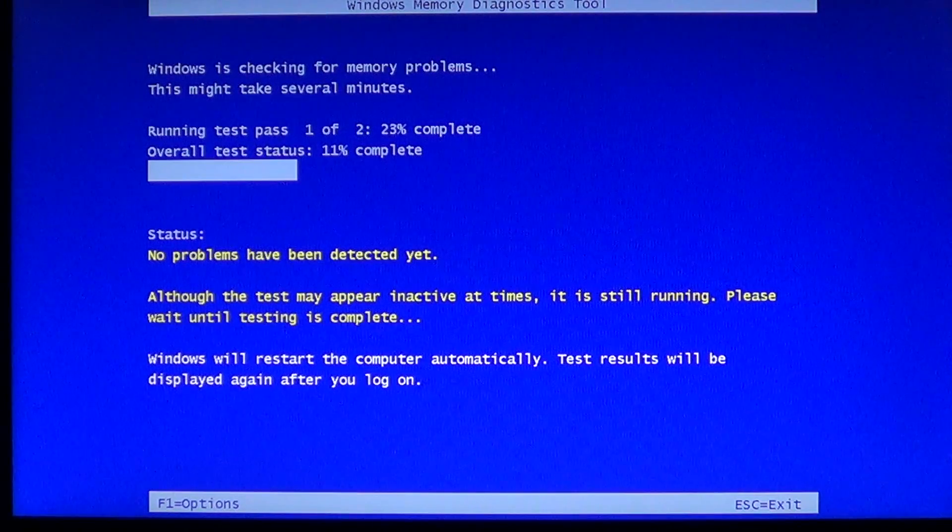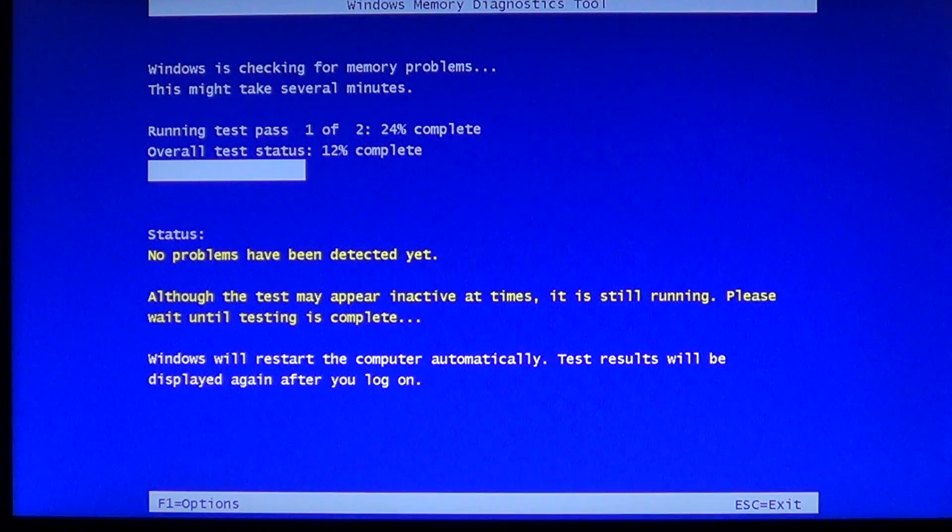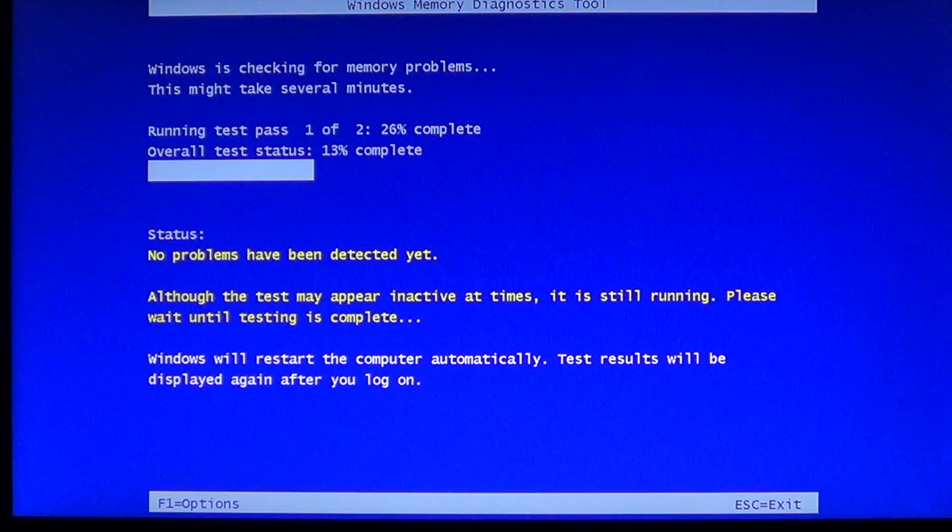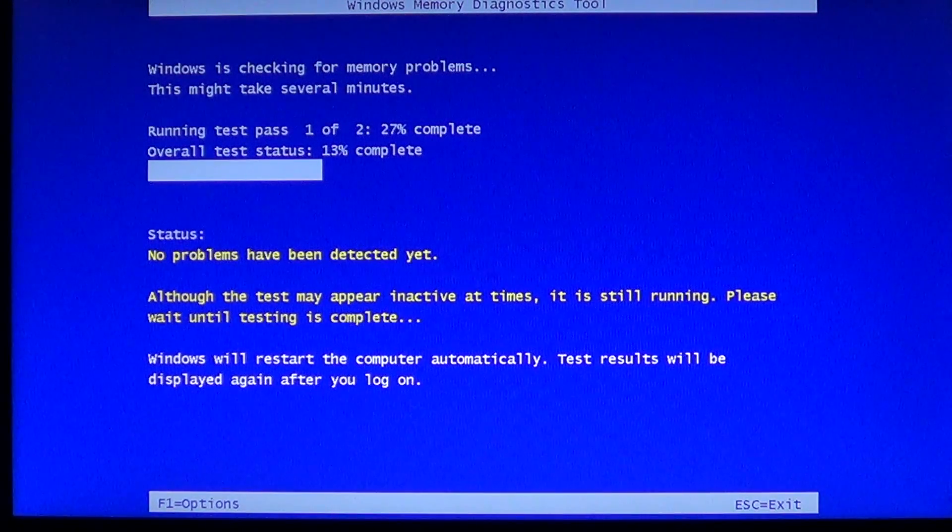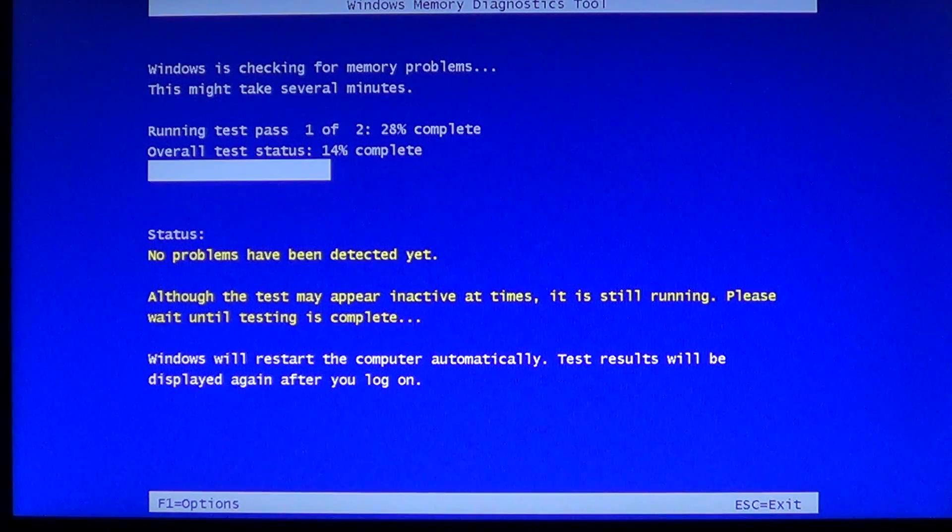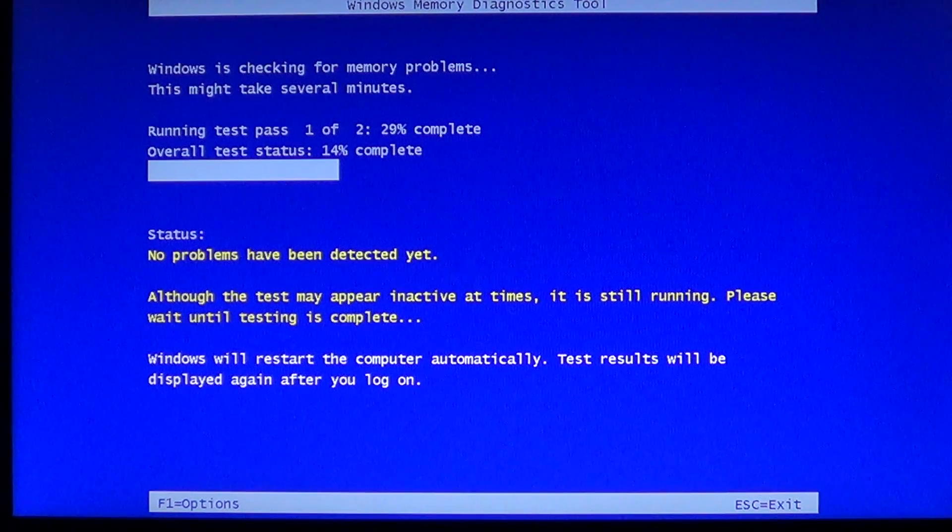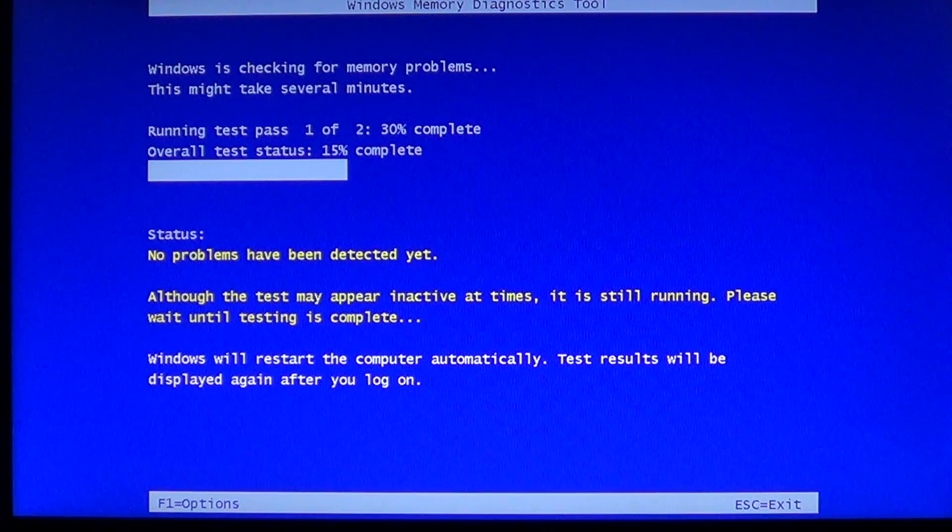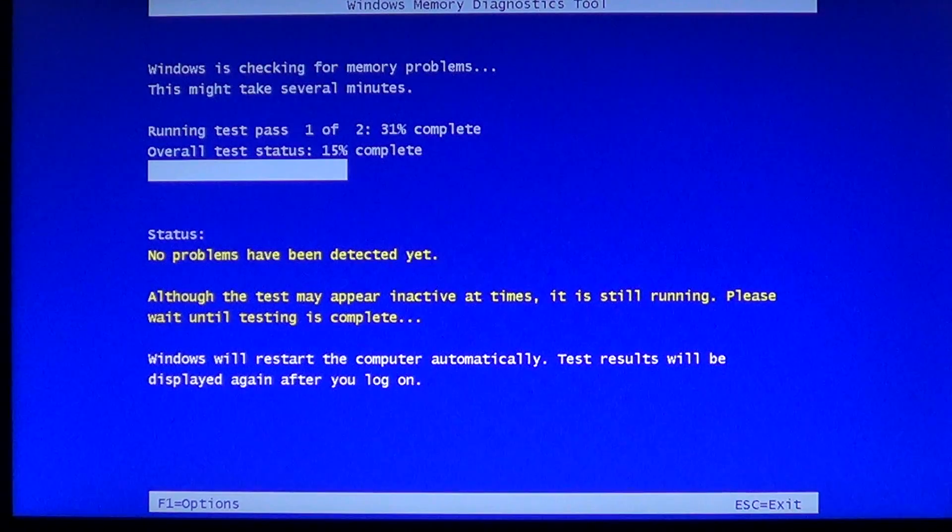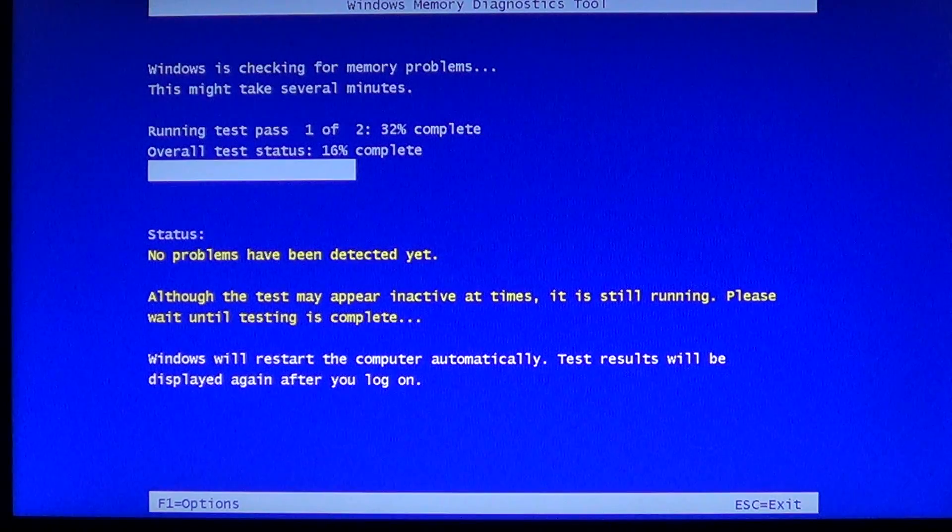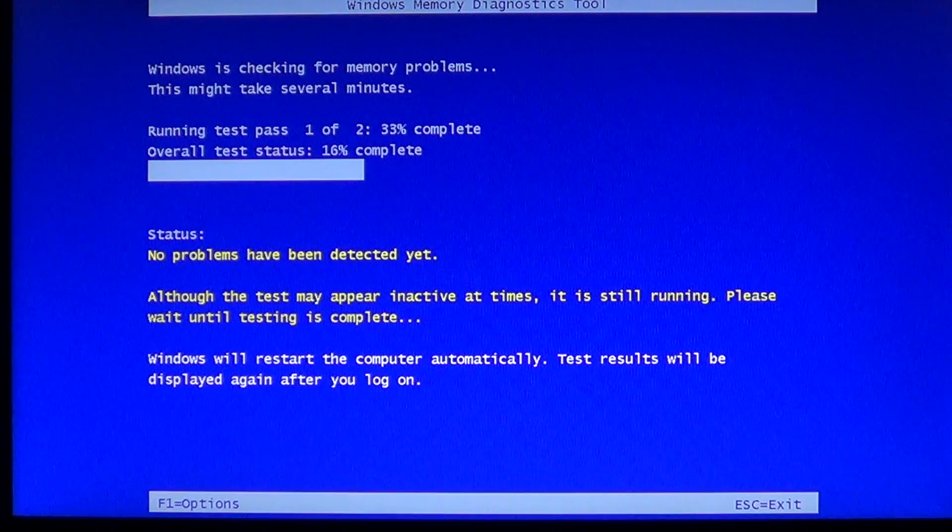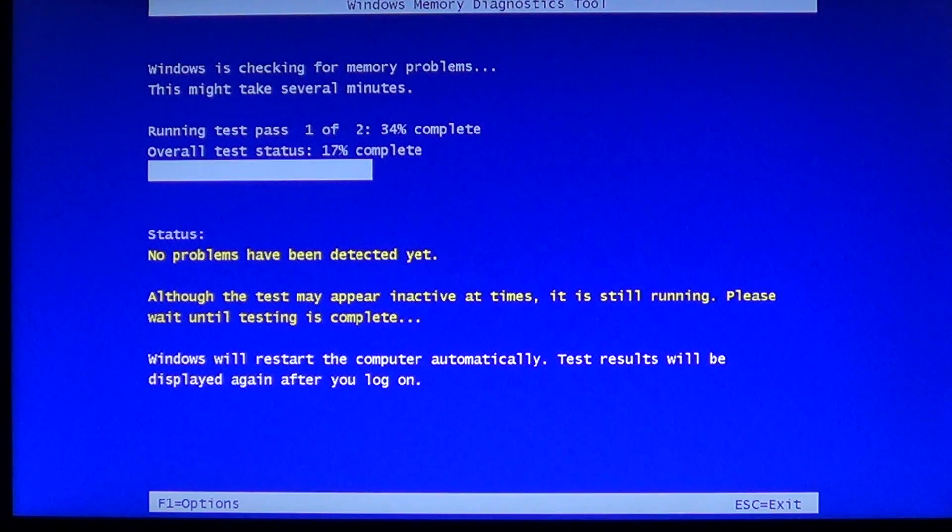One last word of caution: this memory diagnostic test only does two passes, and RAM problems can be random, only appearing at certain times. So this is one test, but if it says everything is okay, like I said at the beginning, there's a tool called memtest on the internet that you can let run overnight. Put it on at night before going to bed and check in the morning, because sometimes it might take hours of checking before a program finds a bad RAM module.